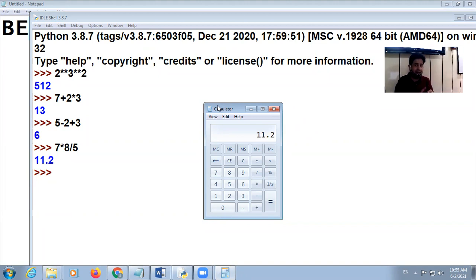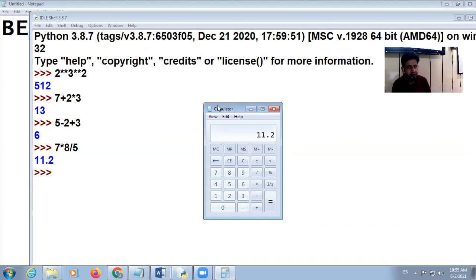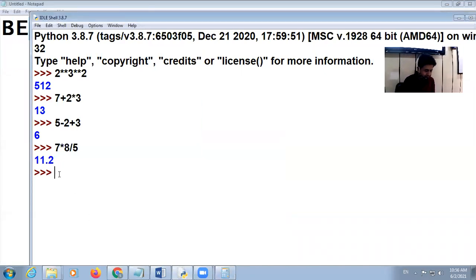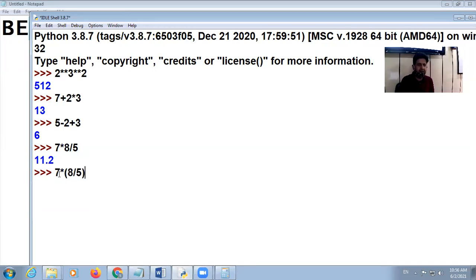In Python, remember that division and multiply have equal importance, and addition and subtraction have equal importance. If brackets are present, we give preference to brackets first. So if I write 7 multiplied by bracket 8 divided by 5, the answer will be different.